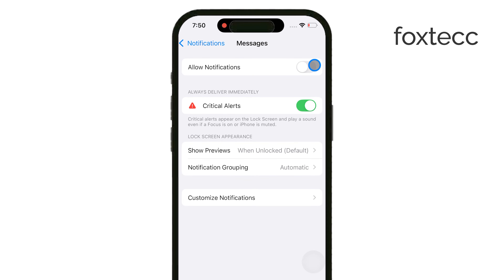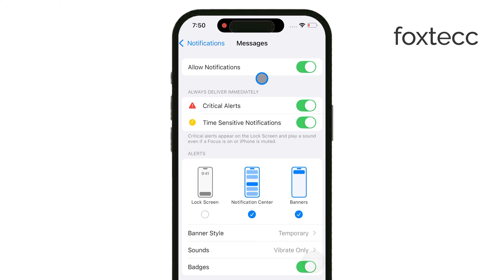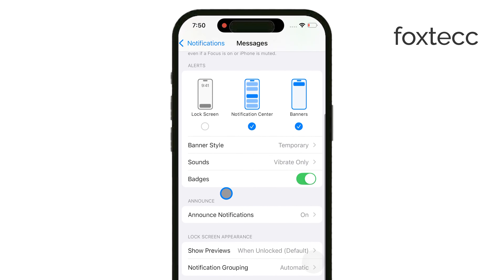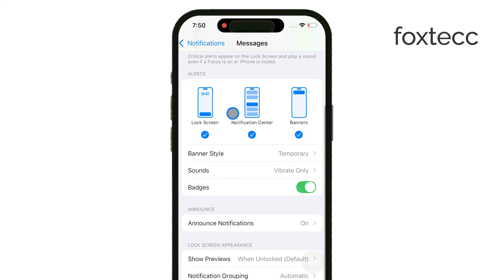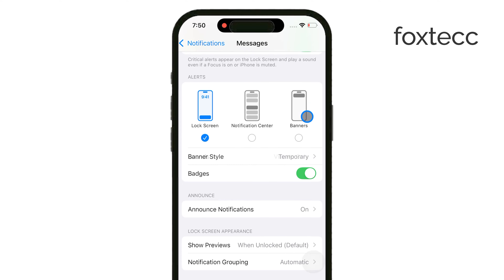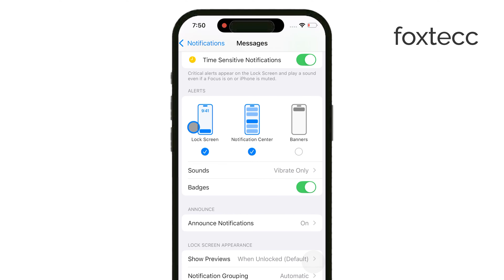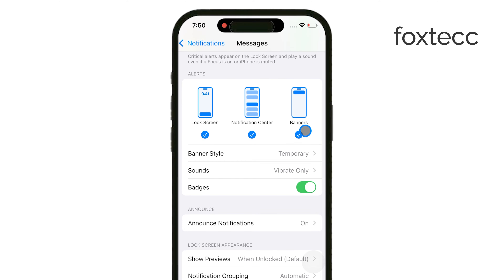Now you can choose how you want these alerts to appear. You can pick from three options: Lock Screen, Notification Center, or Banners. Each one gives you a different way to see your messages, so select what works best for you.